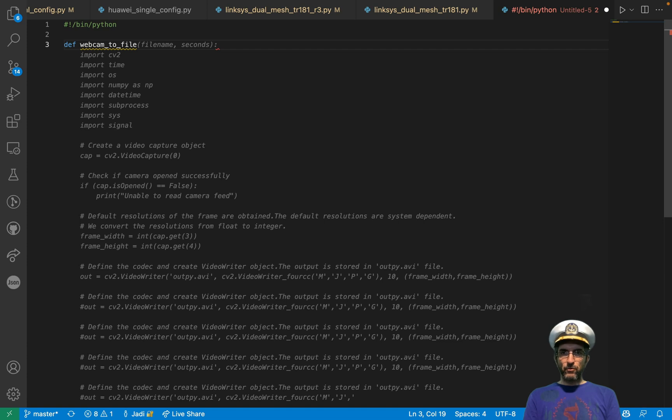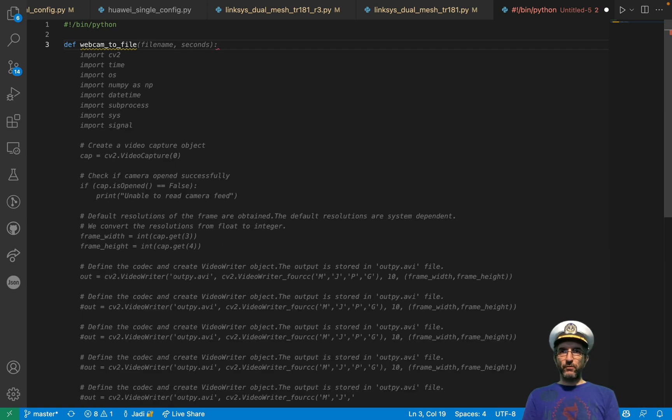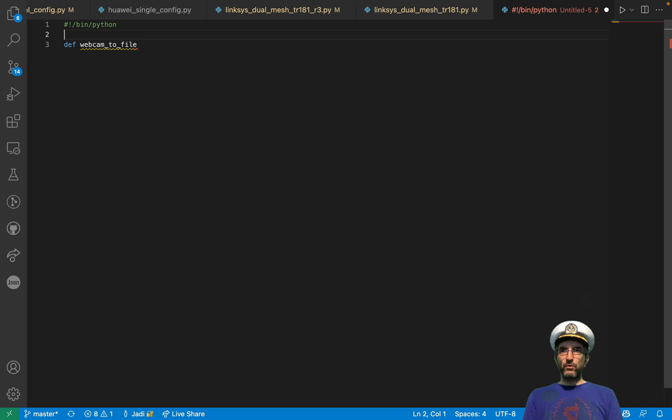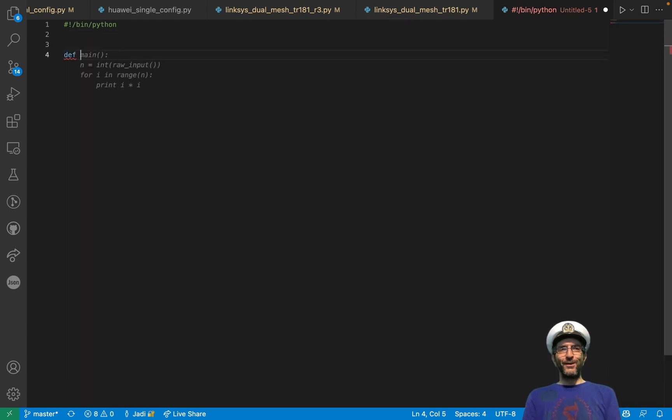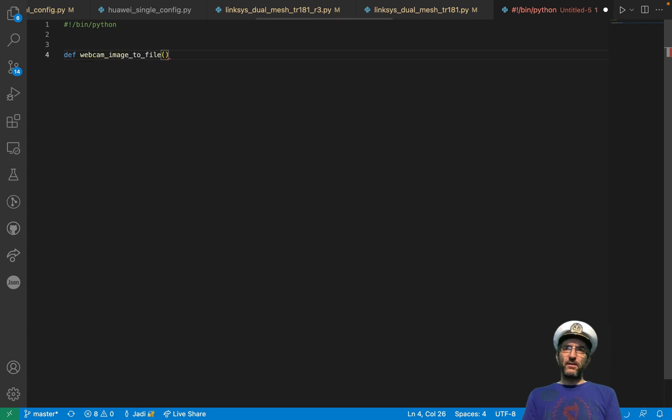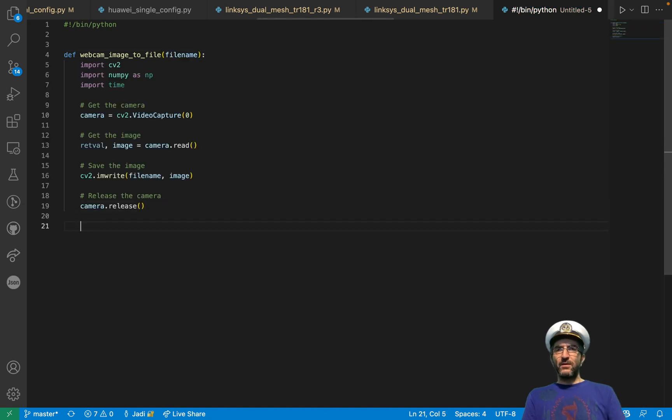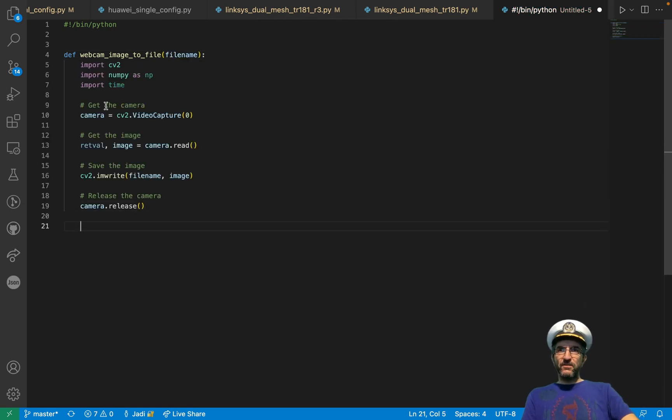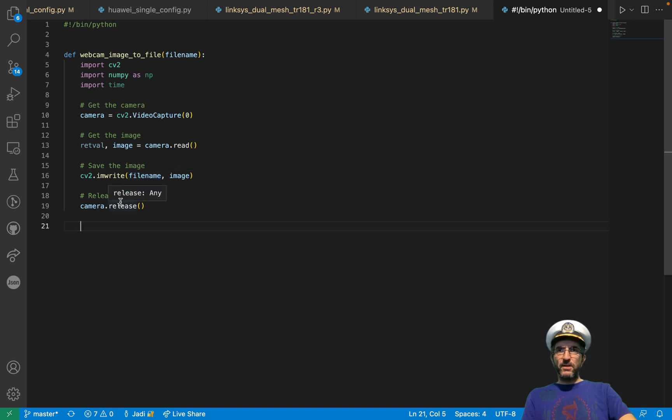Returns an image from the webcam. But this returns the image. I want to save it to a file. So I can say, def webcam to file. Wow, this is too huge. I'll go to the next one. It's doing crazy things. See, whenever you have AI, crazy things will happen. I want webcam image to file. This is exactly what I wanted. It imports this. Camera video capture. Camera read. Image write. CV2 and camera release.